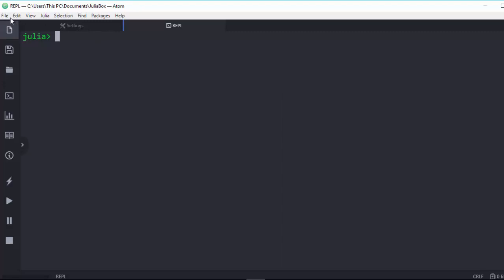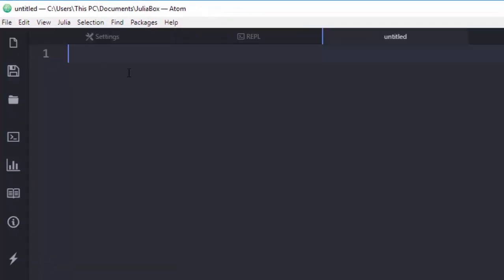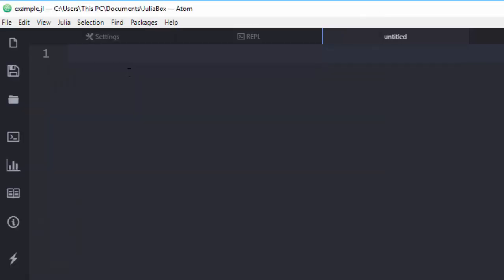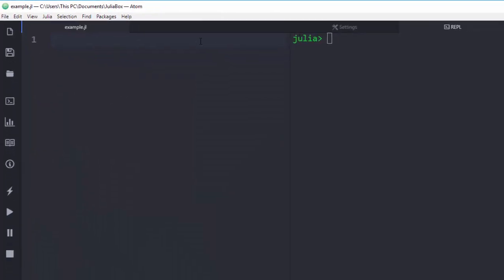I'm going to create a new file. The extension for Julia files is supposed to be .jl. So I'll call it 'example.jl' — that's the extension, j and l — and position it well. Perfect. Let's work with Julia.